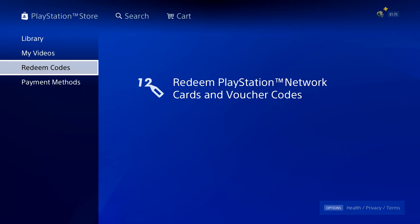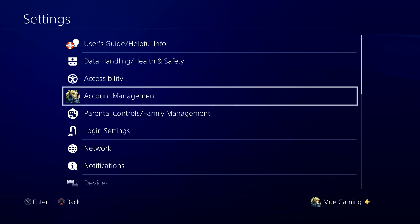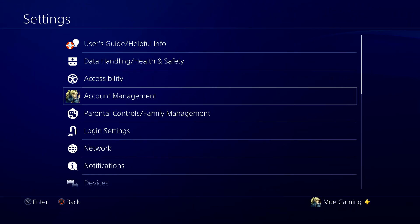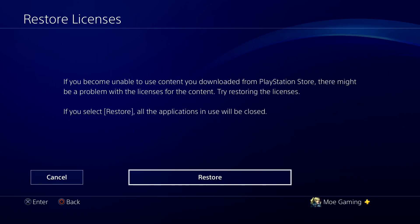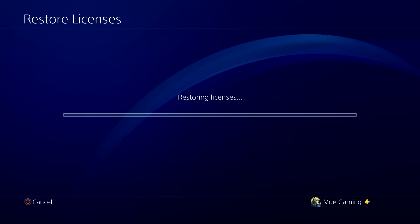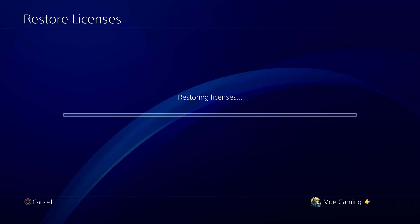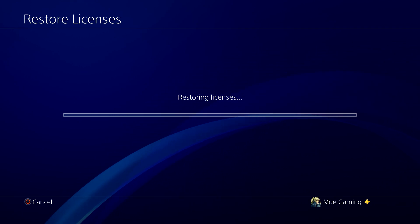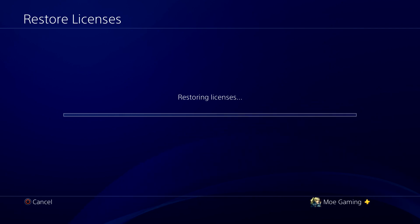The way you actually fix this is: once you put the code in and this error pops up, you're going to go to account management and go over to restore licenses. Press the button to restore your licenses and this is where it's basically going to connect the dots, let you download the theme or connect the PlayStation Plus voucher — whatever the situation may be.